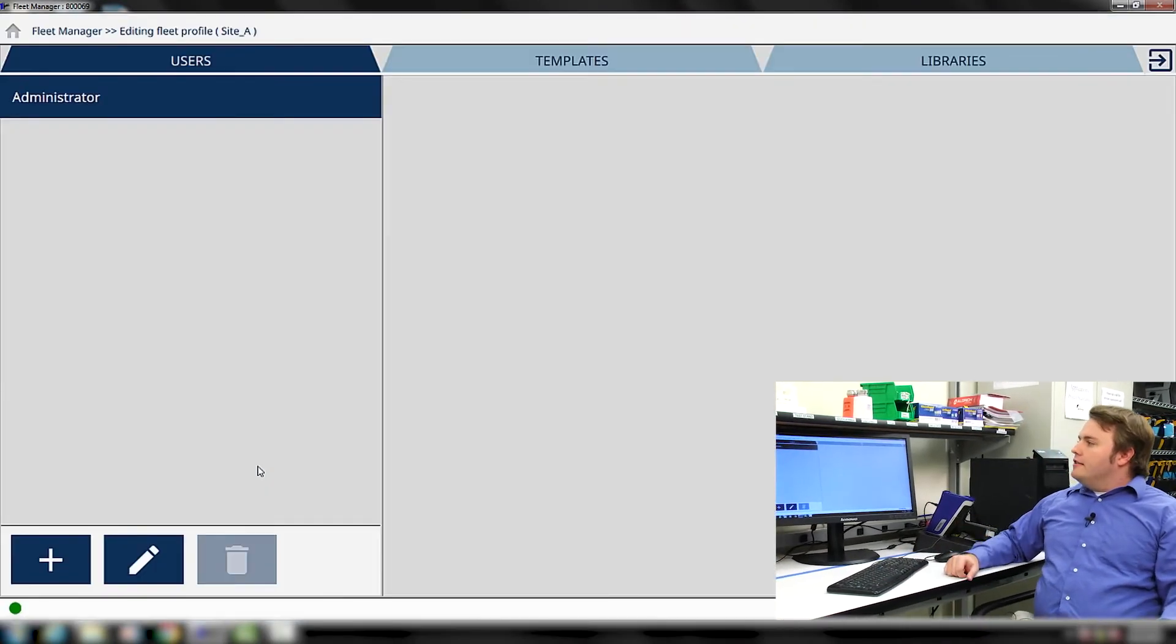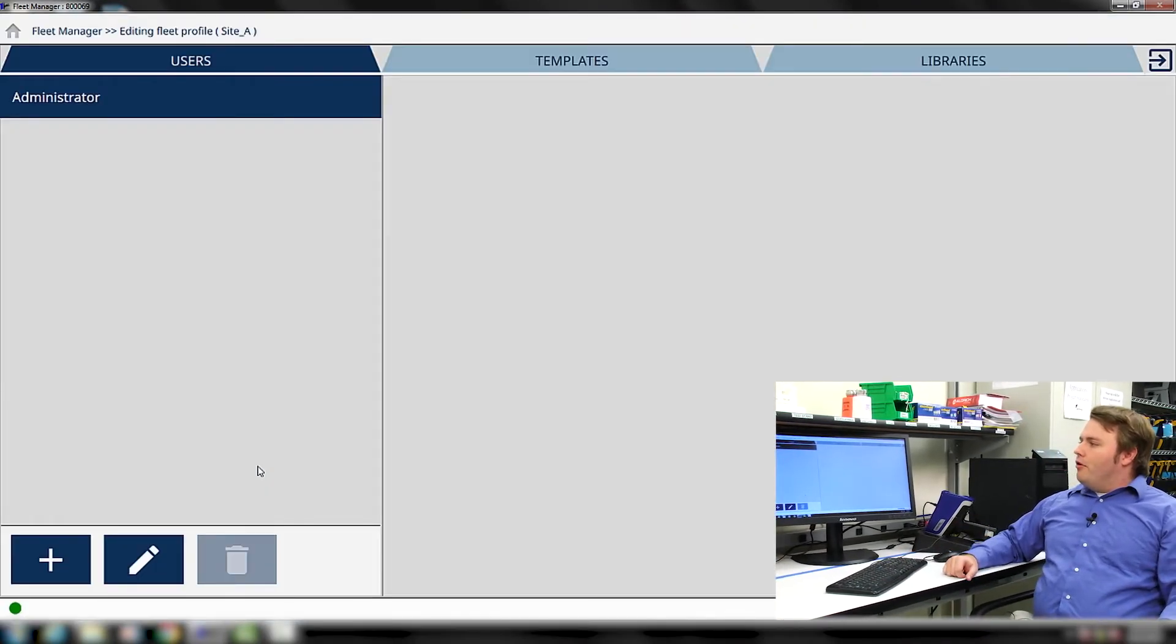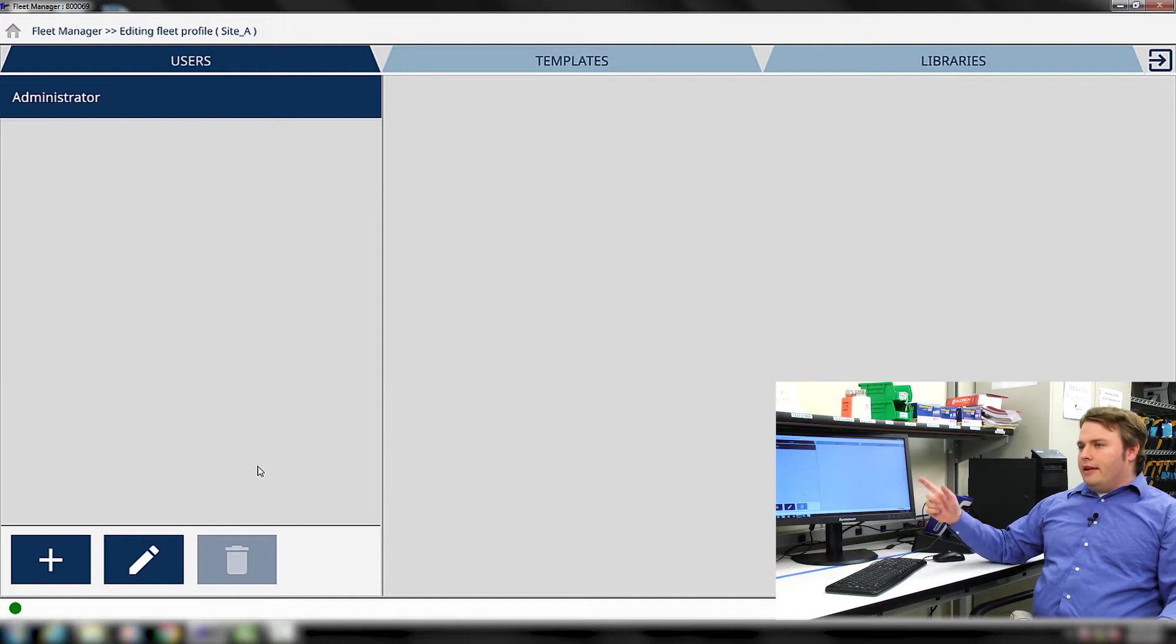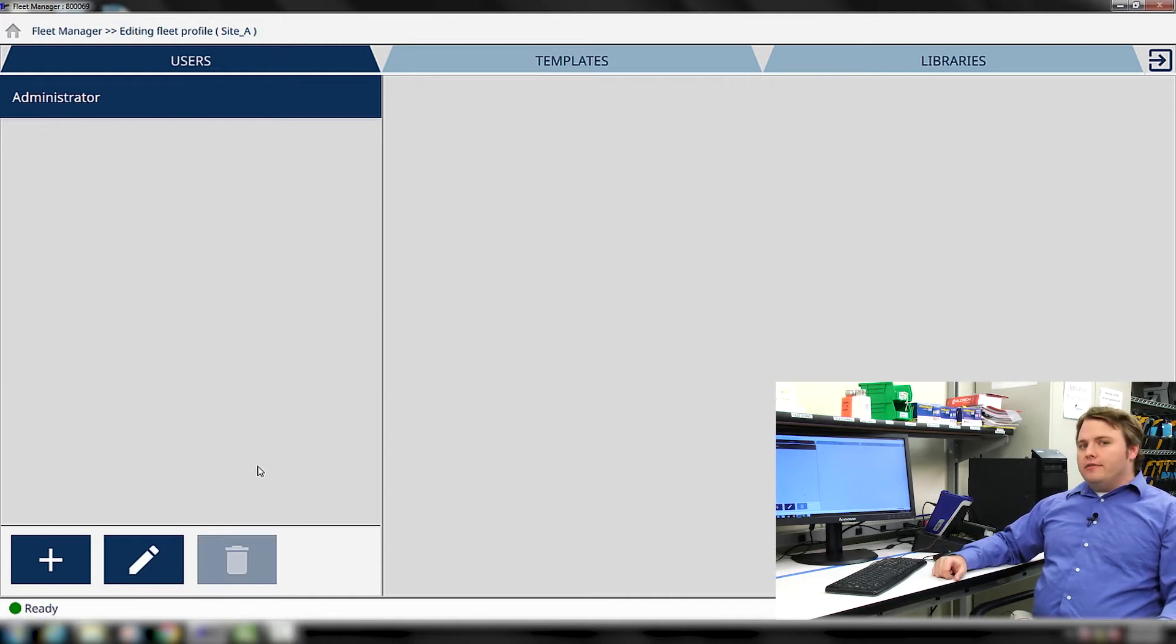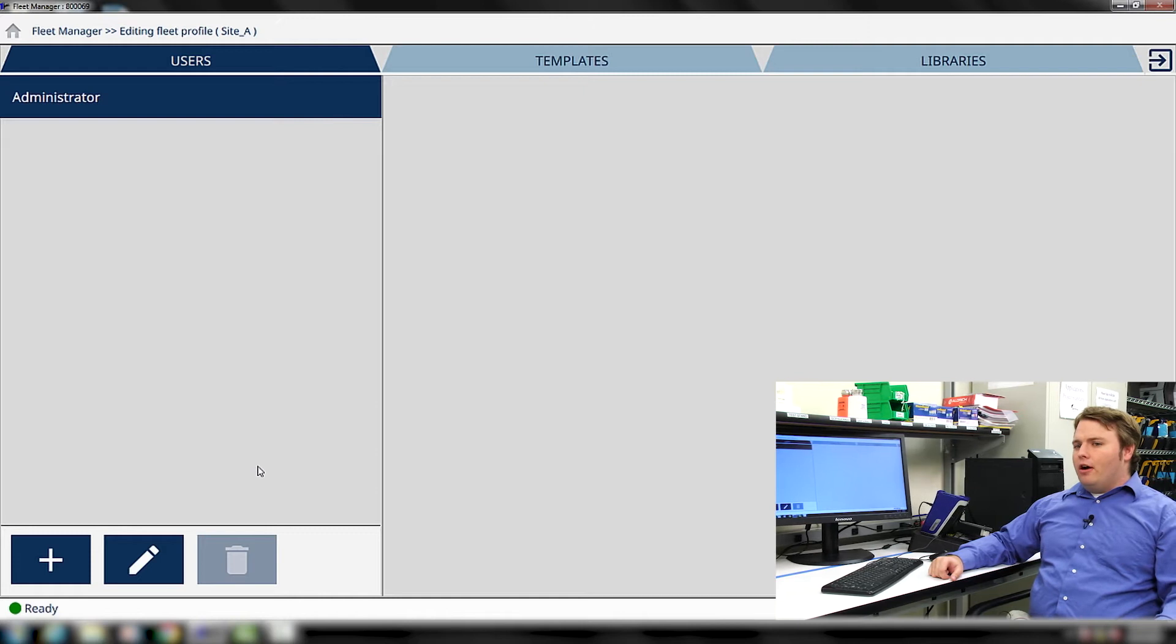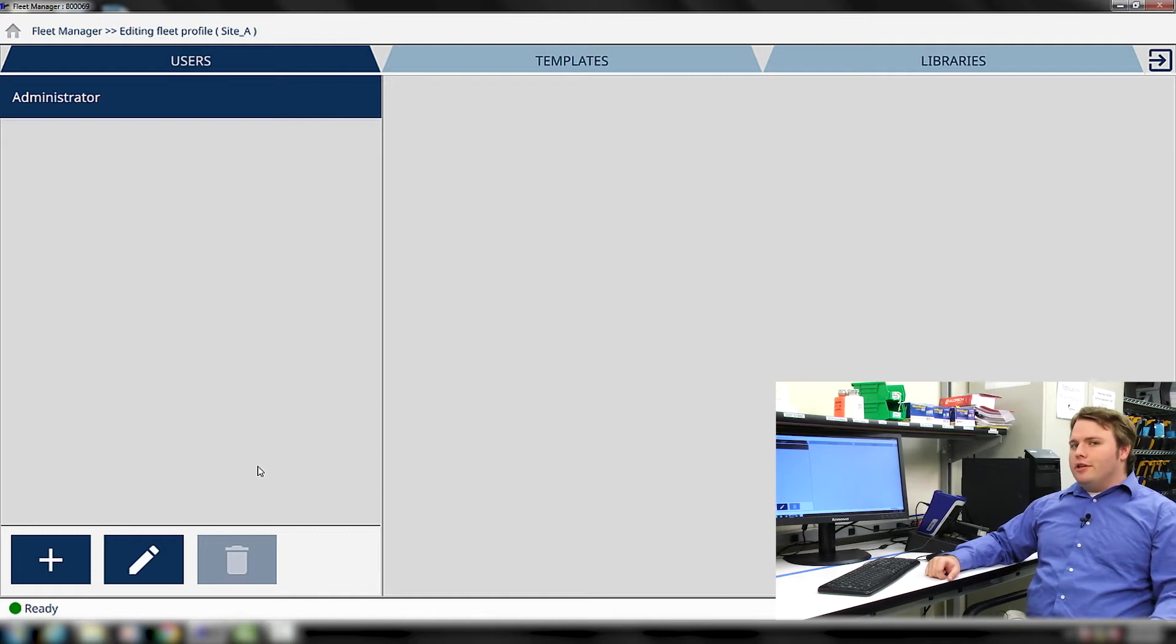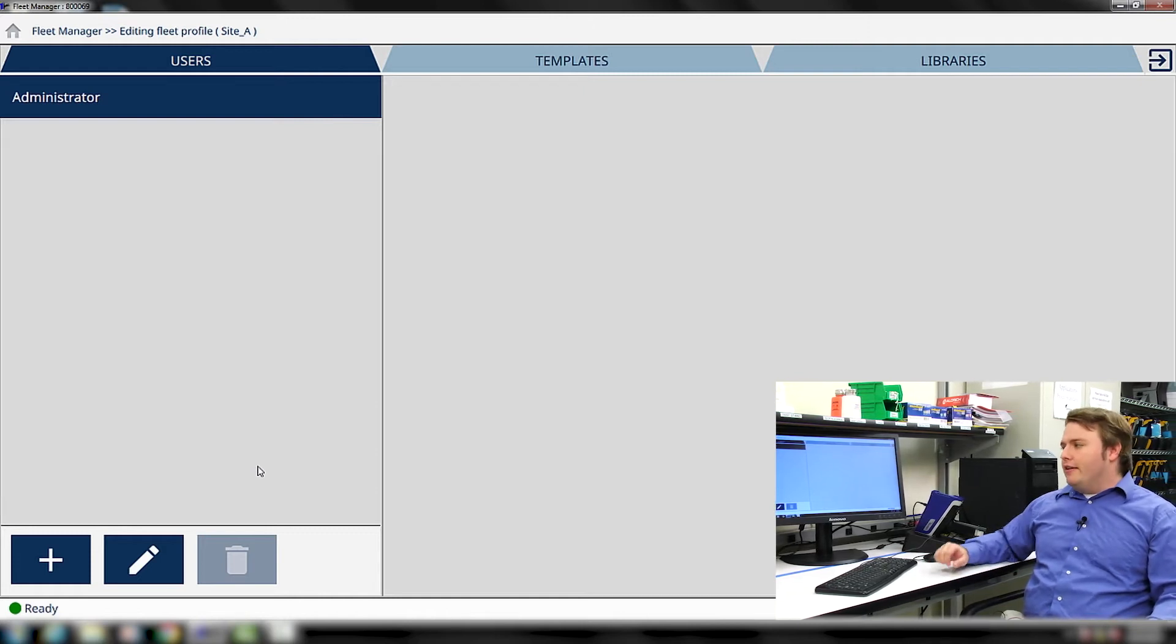You can see the available users for the new Fleet Profile in this left tab. You'll always have the administrator as available for a particular Fleet Profile, but we're going to create a new user called Alice.